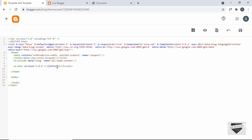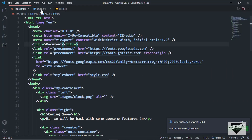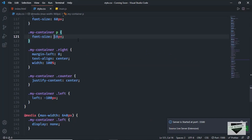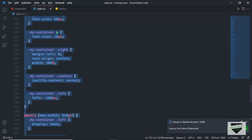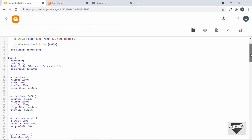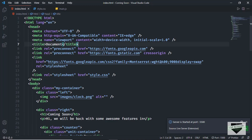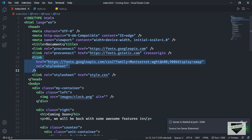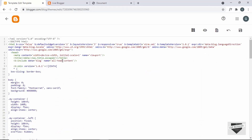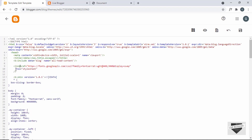Now the first thing we'll do is add the CSS of our design. Inside the CDATA, make some space, then go back to the source code, open style.css, copy everything, and paste the CSS there. We also need to add the font link, so go to the HTML file, copy the font link, and paste it in the head tag, bringing everything onto a single line.